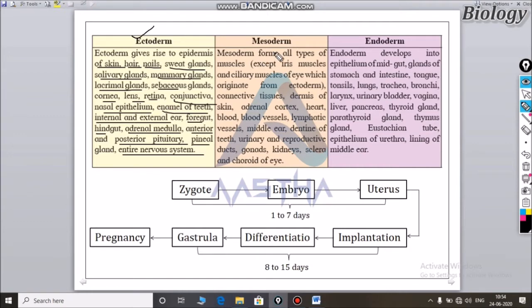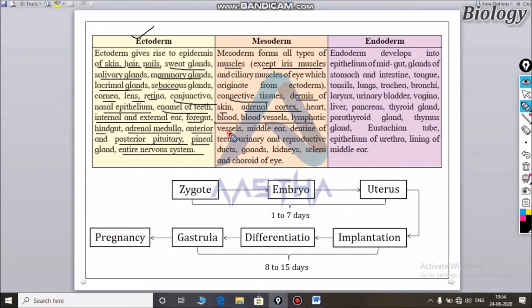The mesoderm gives rise to all types of muscles except iris muscles. The iris muscles are in the eye; the other muscles are from the mesoderm. This includes connective tissue, dermis of the skin, adrenal cortex, heart, blood, blood vessels, lymphatic vessels, middle ear, and dentine of teeth. The reproductive system and reproductive gut are also derived from the mesoderm.